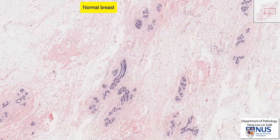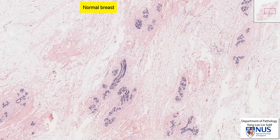The original ductile and lobular architecture of the breast is lost here. Just for comparison, here is a section taken from a normal breast. You can see the fibroadipose stroma, and here are the ductile and the lobular structures. This architecture is not seen in the core biopsy.